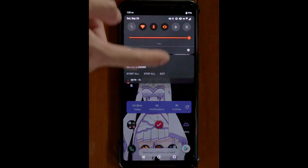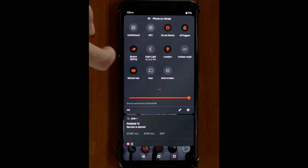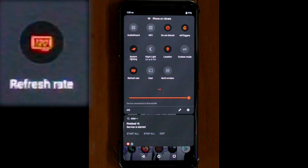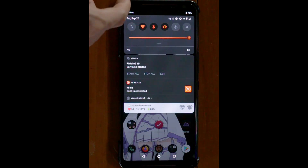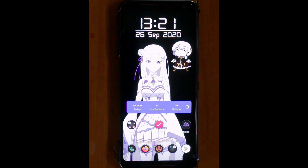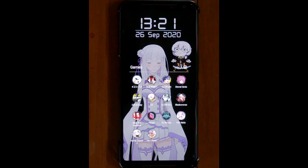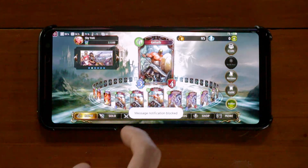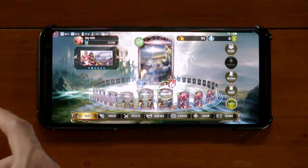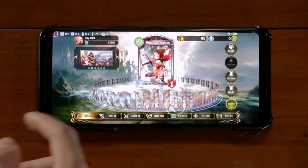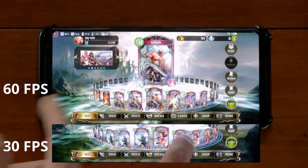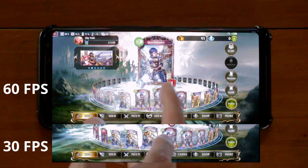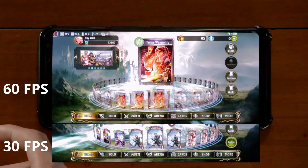All you have to do is change your screen refresh rate to be the highest your phone supports. Then enter the game and the FPS should be half of your refresh rate. As you can see, scrolling through the game is much smoother.